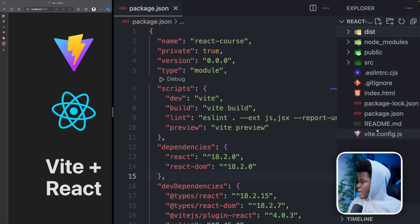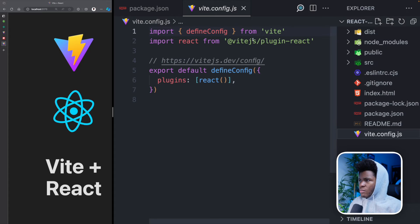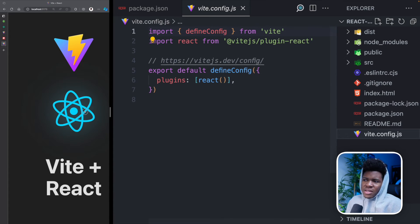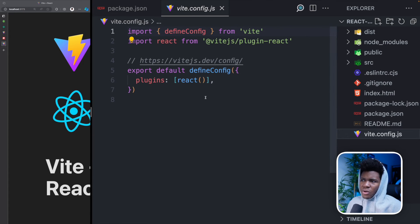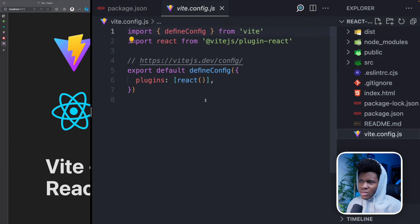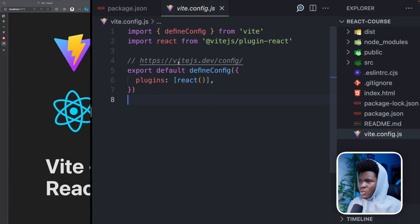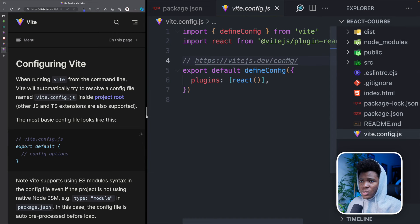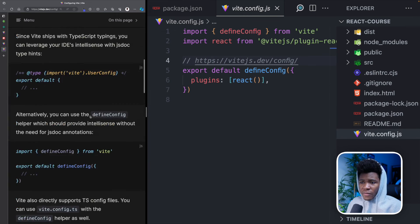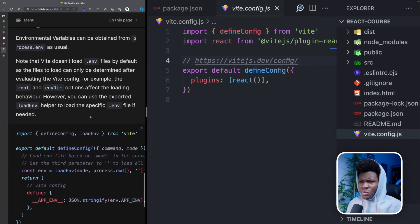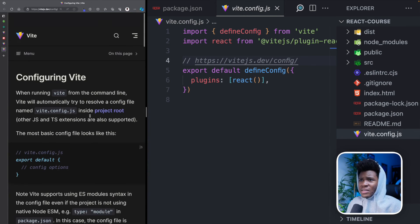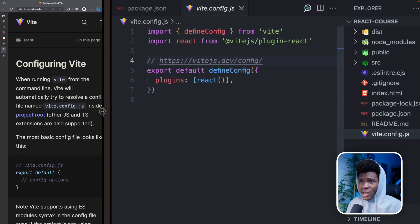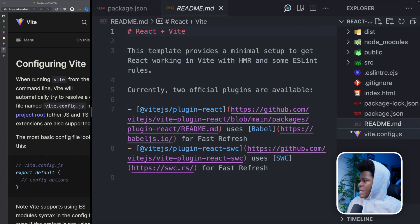Another file we have here is vite.config.js. And you can think of this as a configuration file for Vite. And if you check the Vite config here, you can see several ways you can configure Vite. But I'm not going to be focusing on that in this course, because this course is for React, not for Vite. Yeah,